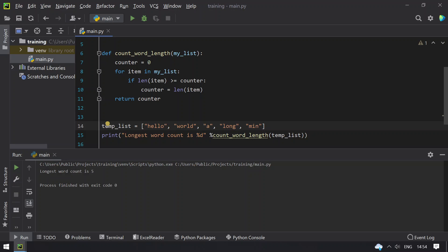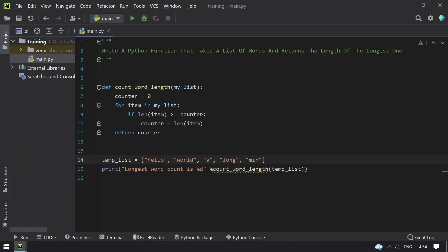That is 'hello' or 'world' length it is printing. So this is the program to take a list of words and return the length of the longest word in the Python function. So hope you like this video. That's it for today. Thank you for watching. Bye.